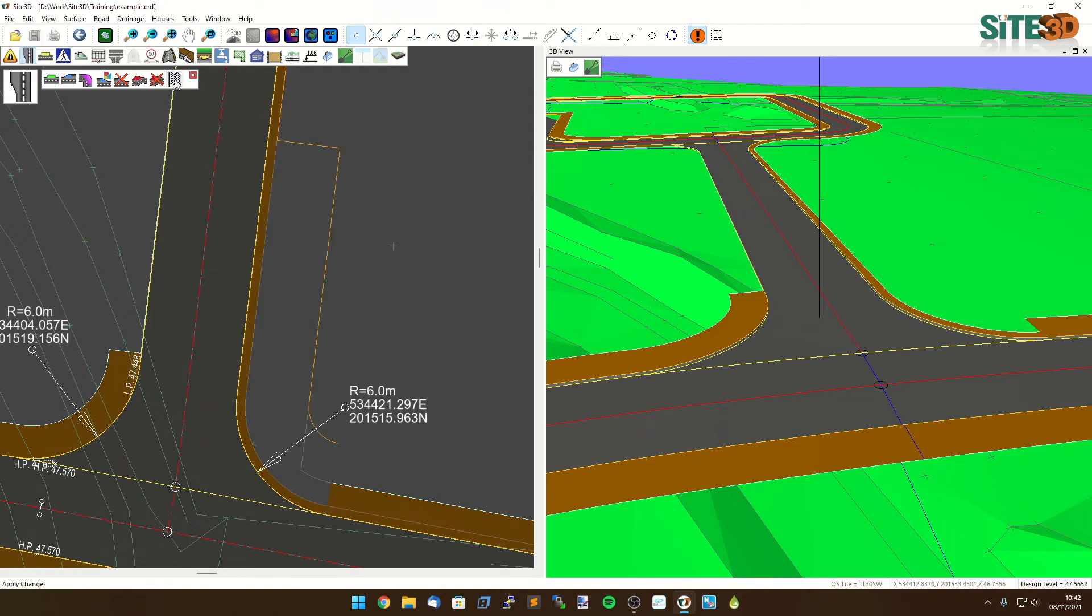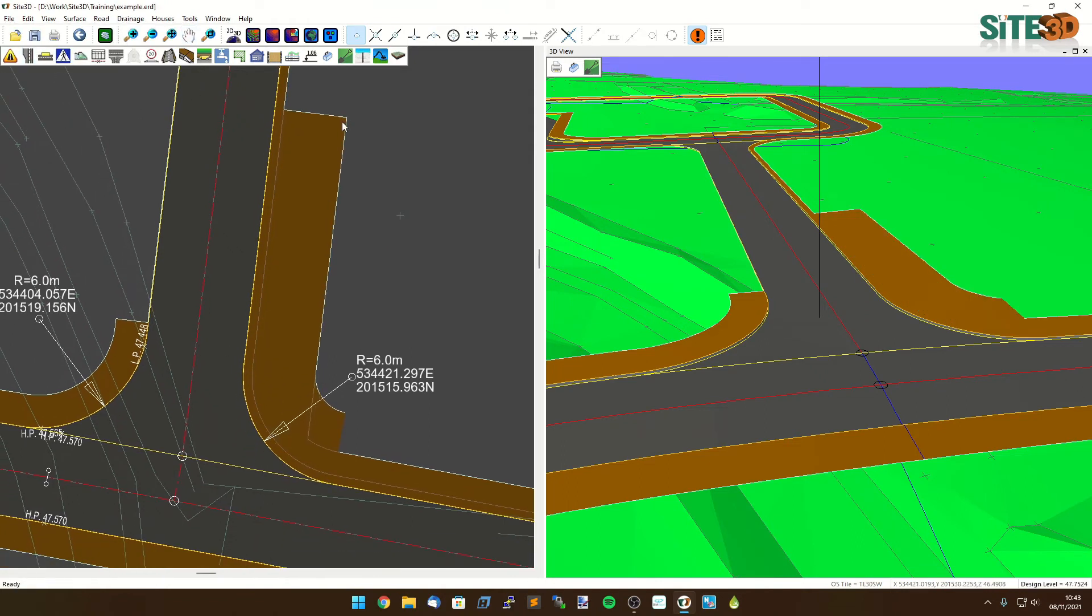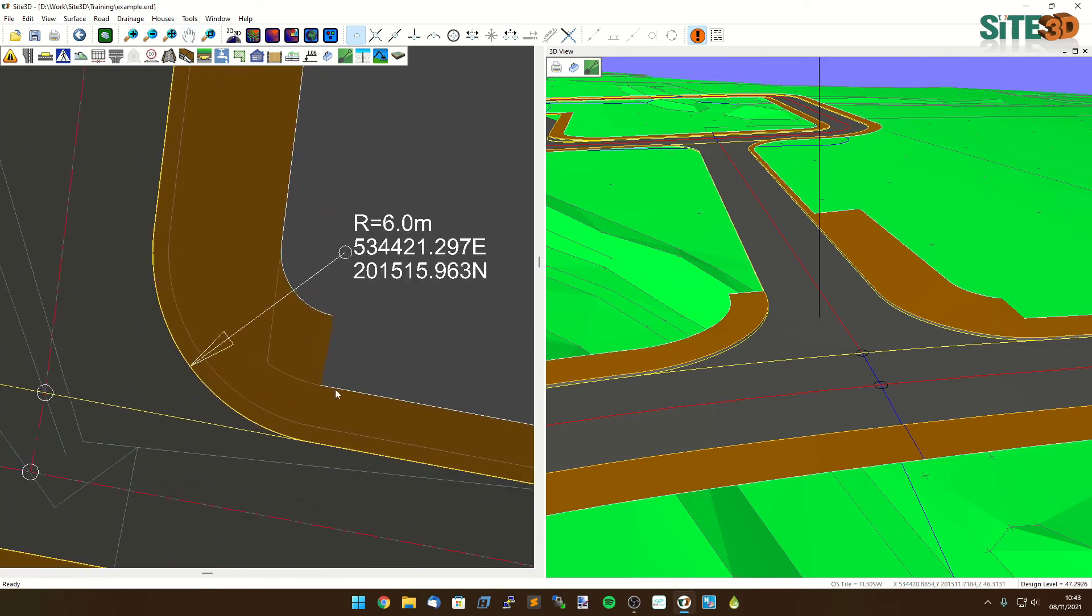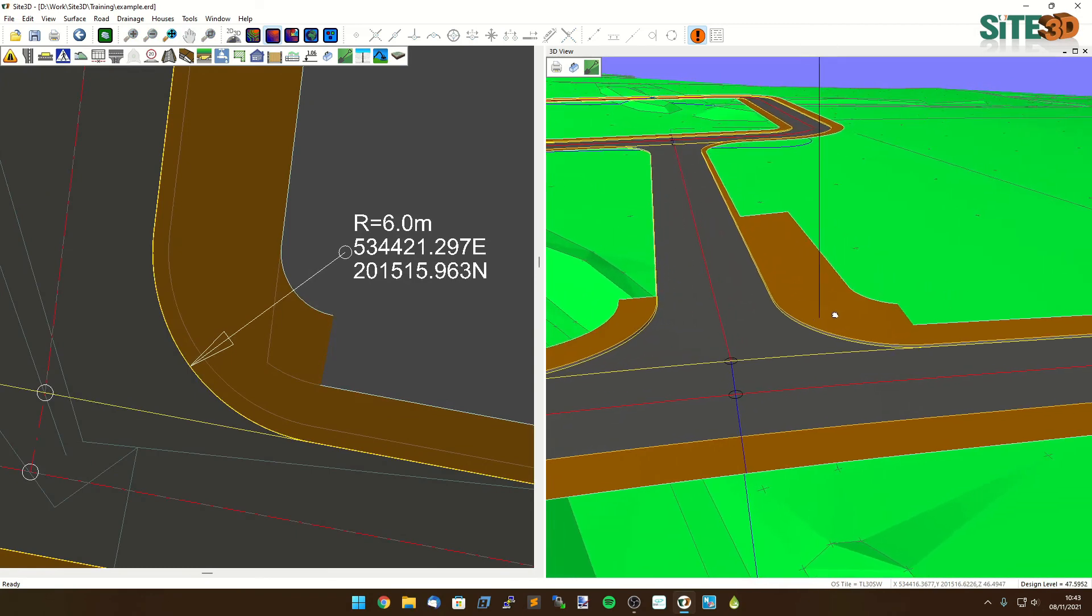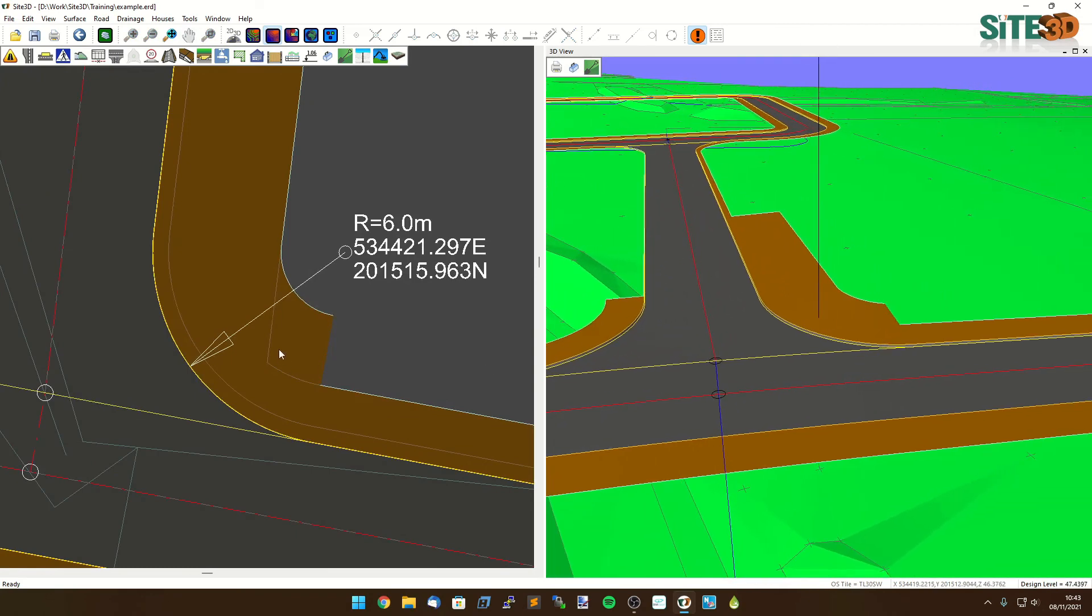I'm going to hit apply on this one just to show you what we're going to get. So if you had a very wide road that continued all the way through to the end, you'd end up with this disjoint in the footway width at the end here.